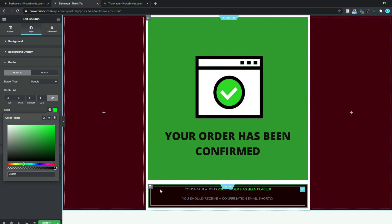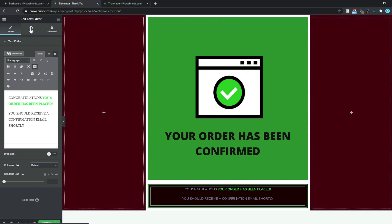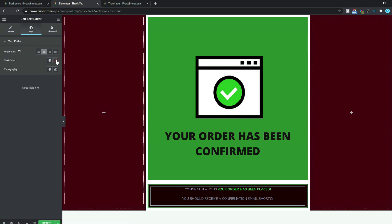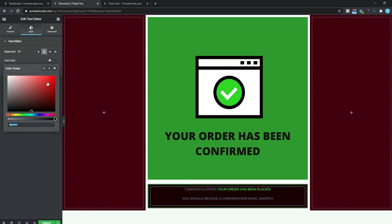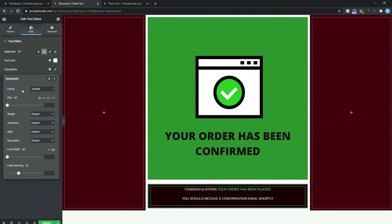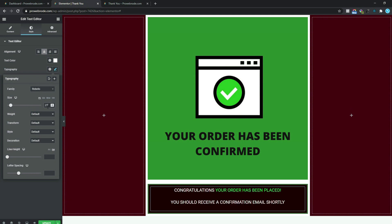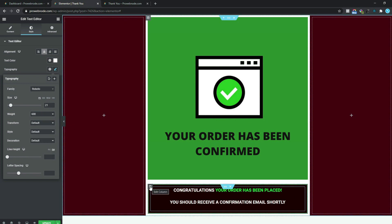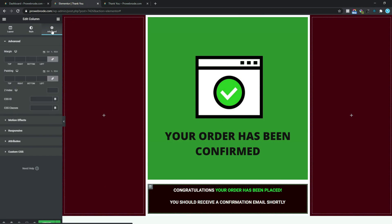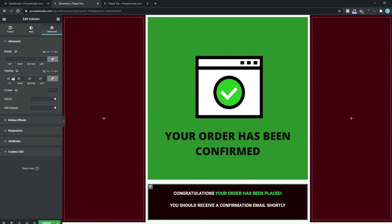Next let's make edits to our text in this column. I'm going to select this text and come down to Style. For the other text that wasn't edited, we can make edits by changing the text color to white. For our typography, let's select this and set the font family to Roboto. For our text size let's change this to 21 pixels, and for our font weight let's change this to 600.